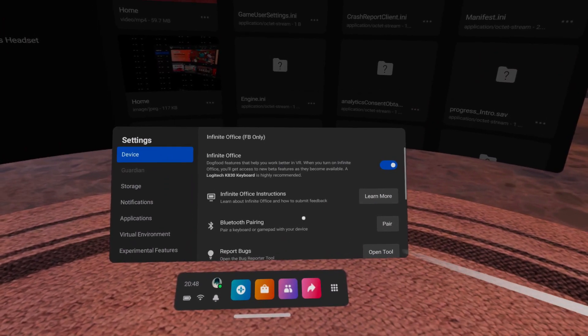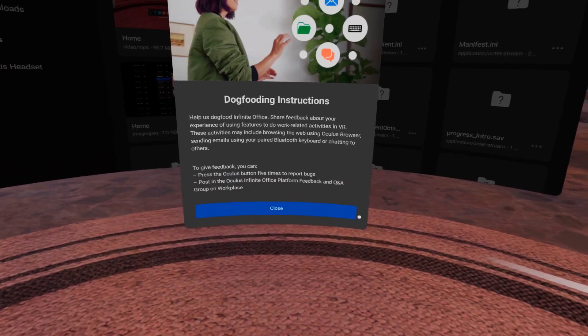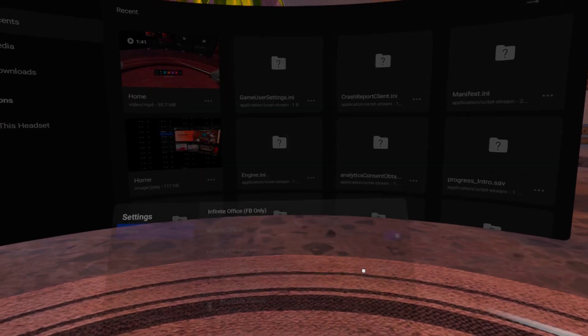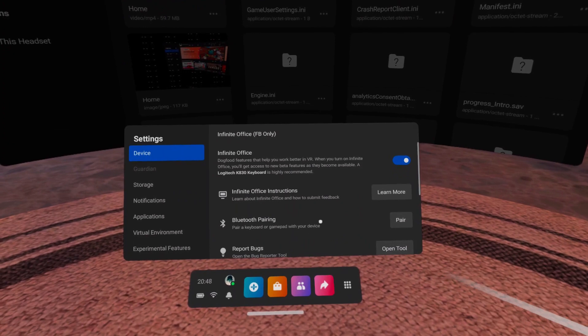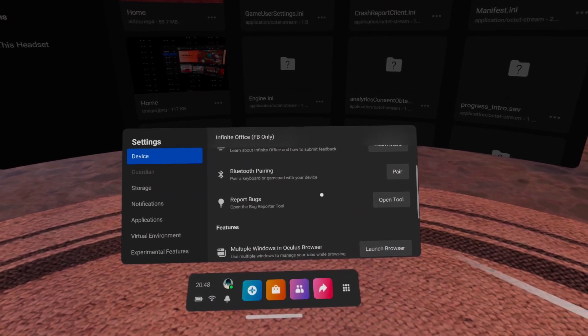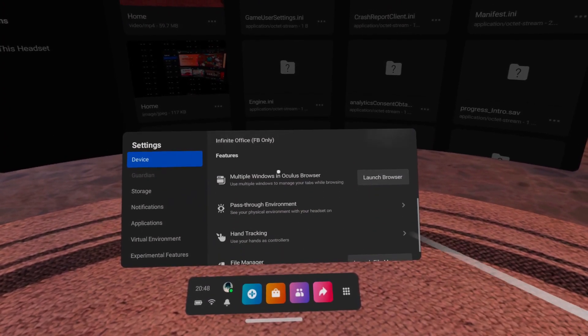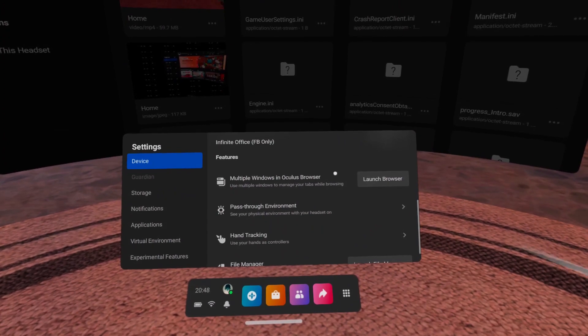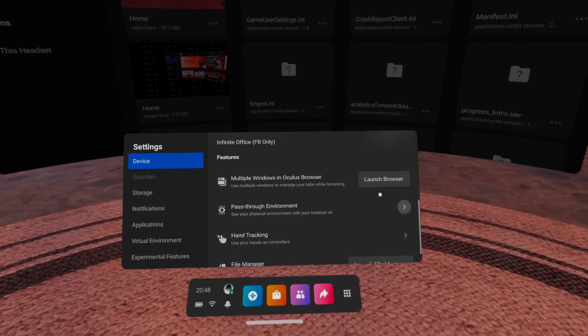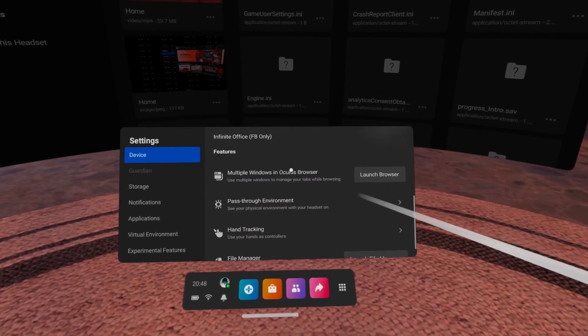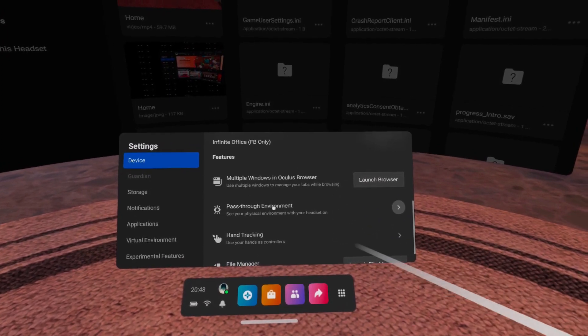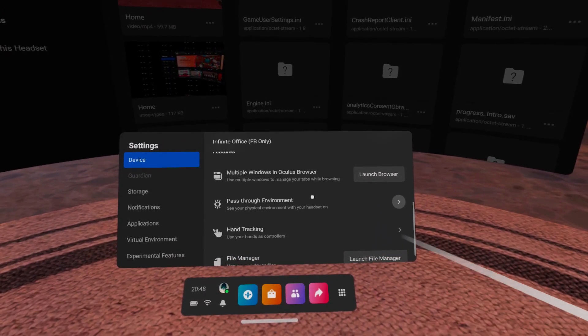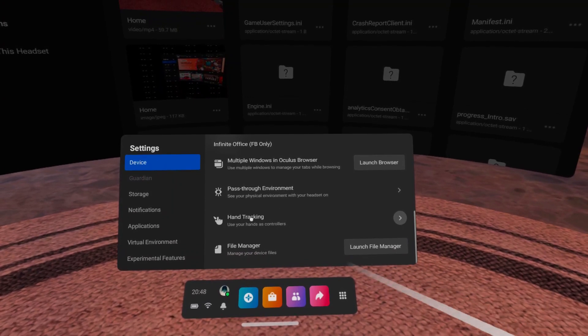Next we have the Infinite Office settings panel. In it we have the possibility to view instructions on how to test Infinite Office. We can pair a keyboard or a gamepad via Bluetooth and report bugs. Then there is a feature section which includes a version of the Oculus browser with the ability to have multiple windows, the pass-through home environment we already got in V29, standard hand tracking and the V29 file manager.